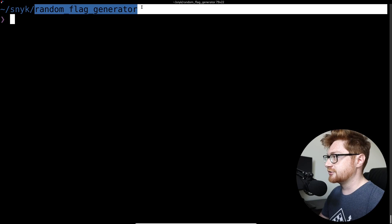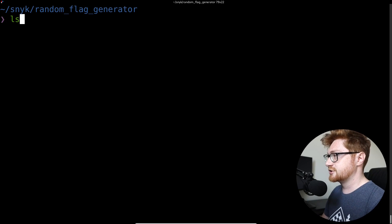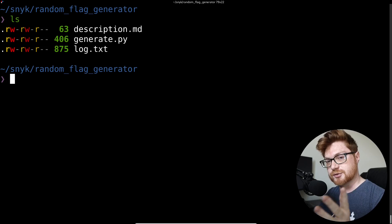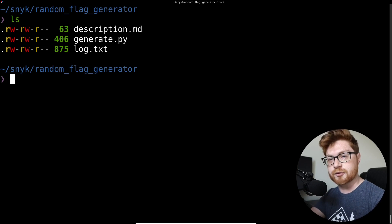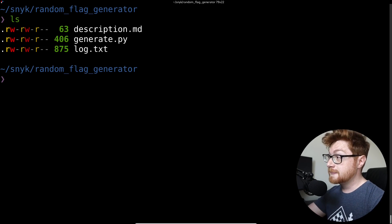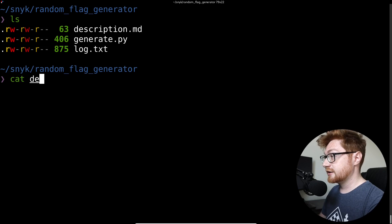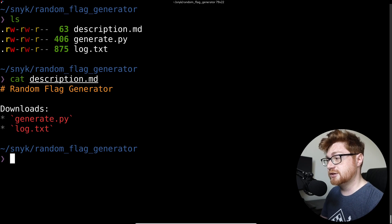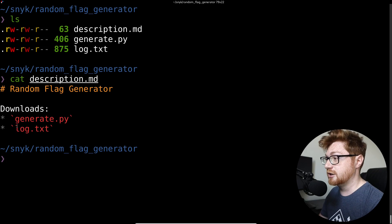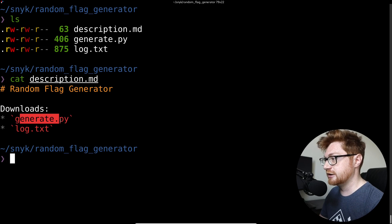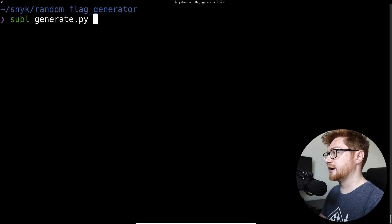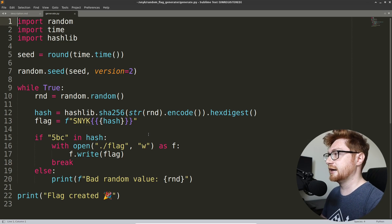I am in a directory that I've already created for this specific challenge. Right now the game scoreboard is offline so I can't view the challenge description right on the site, but I do have the description ready and available. There was no challenge prompt — it just gave us some files to download: a log.txt and a generate.py. So let's take a look at that source code, generate.py.